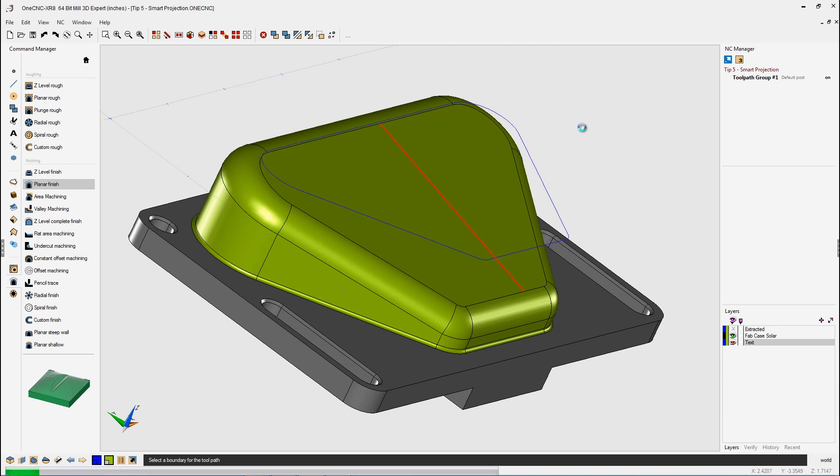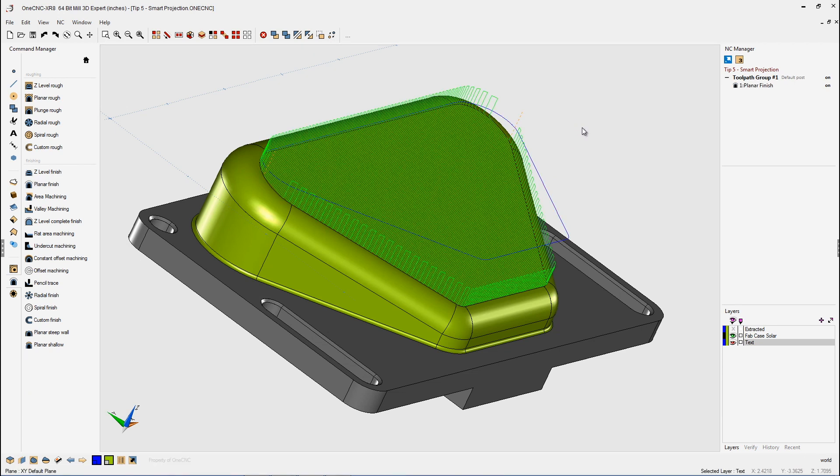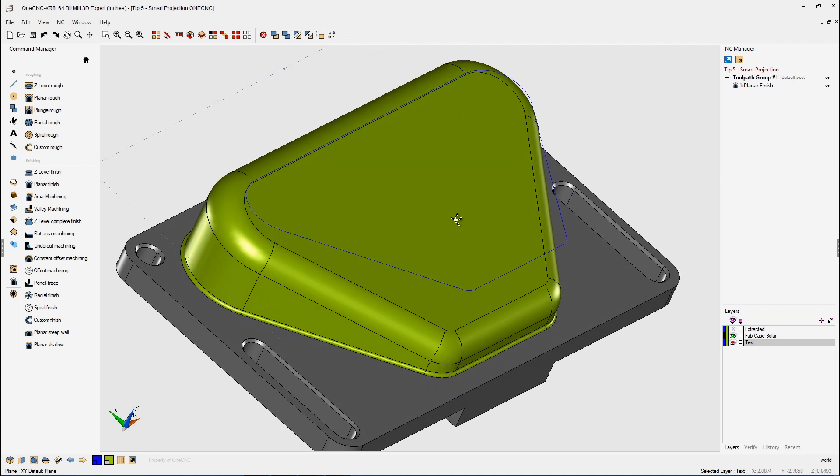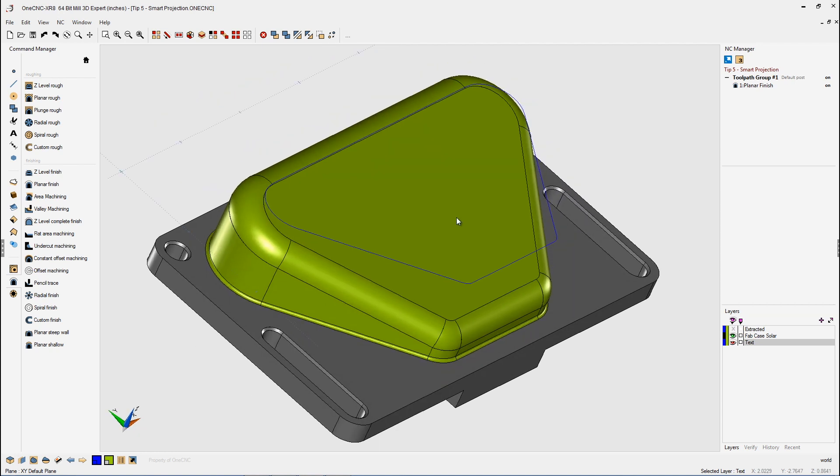Left-click our flat boundary, right-hand mouse click, and there we go. So there's the toolpath now being contained by that boundary, and that boundary has been projected flat using that very powerful smart projection.